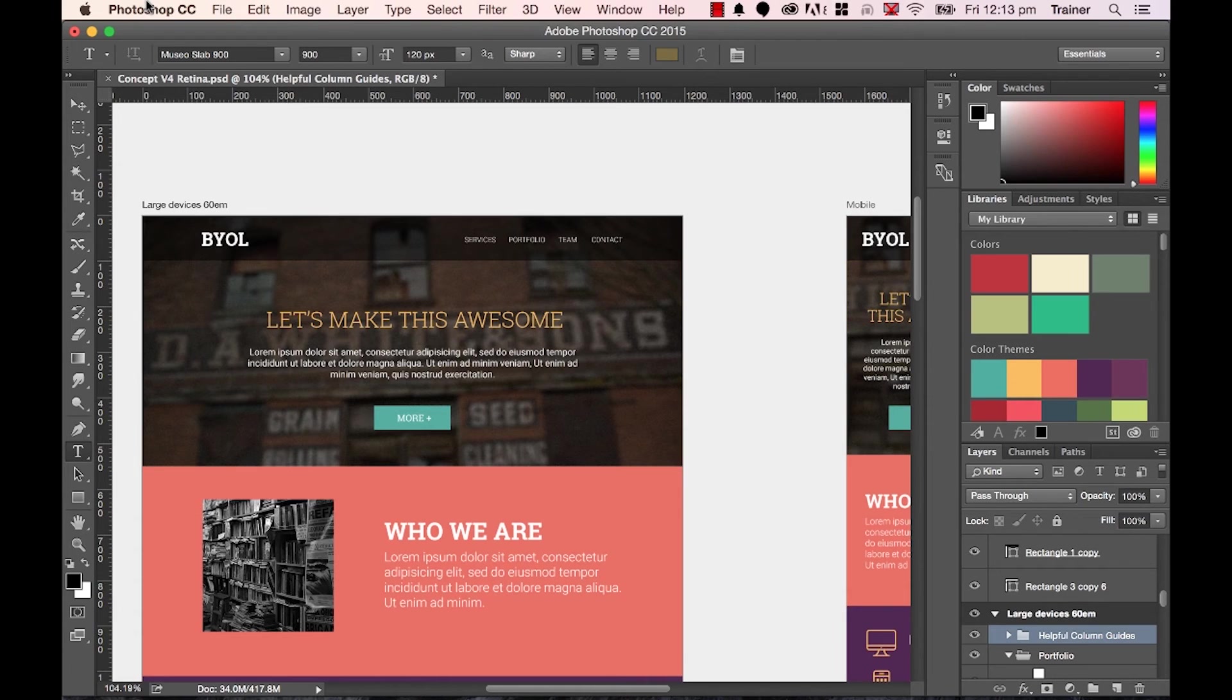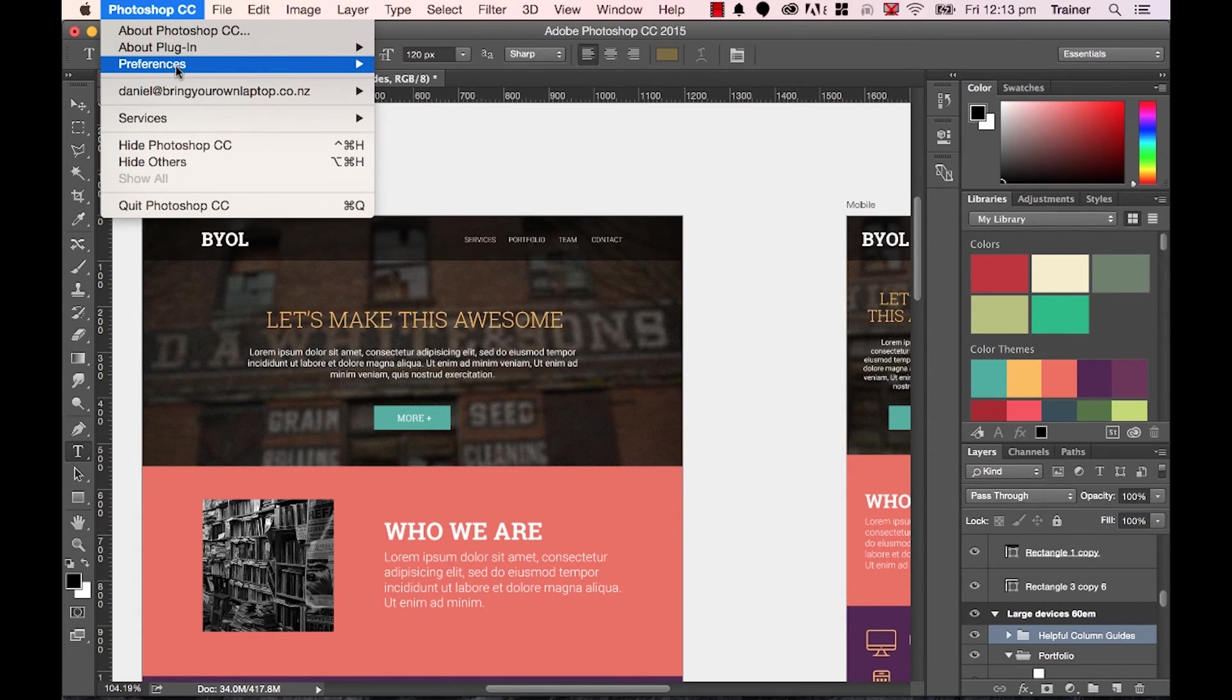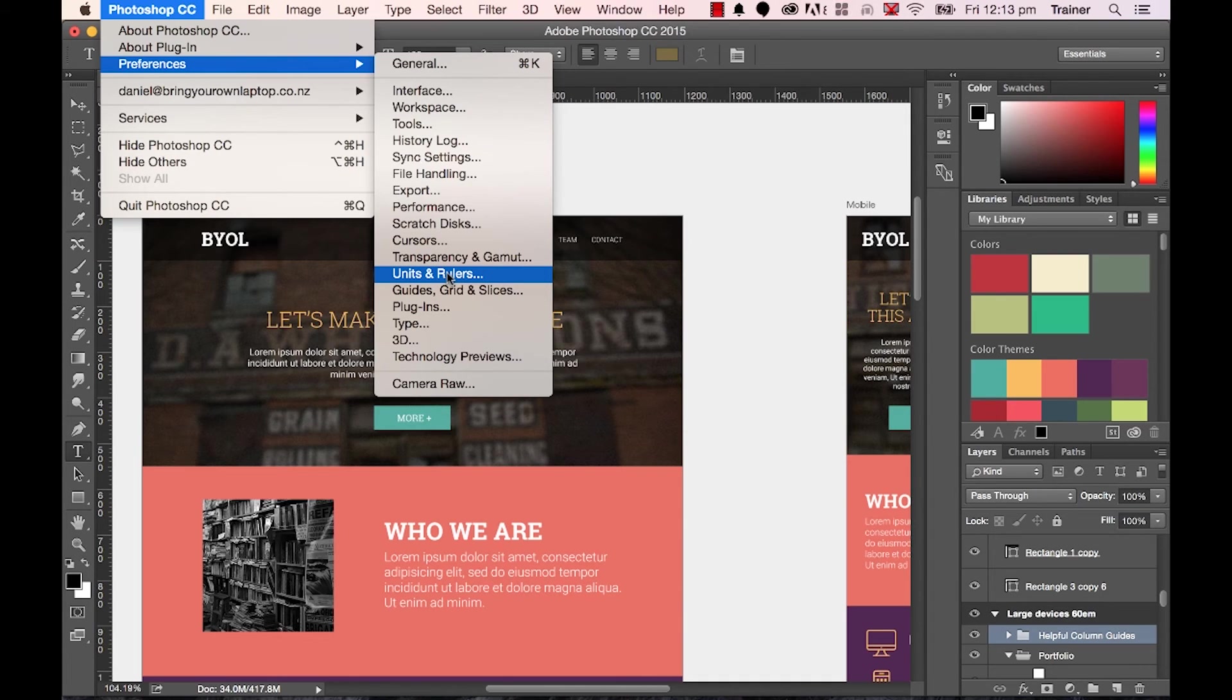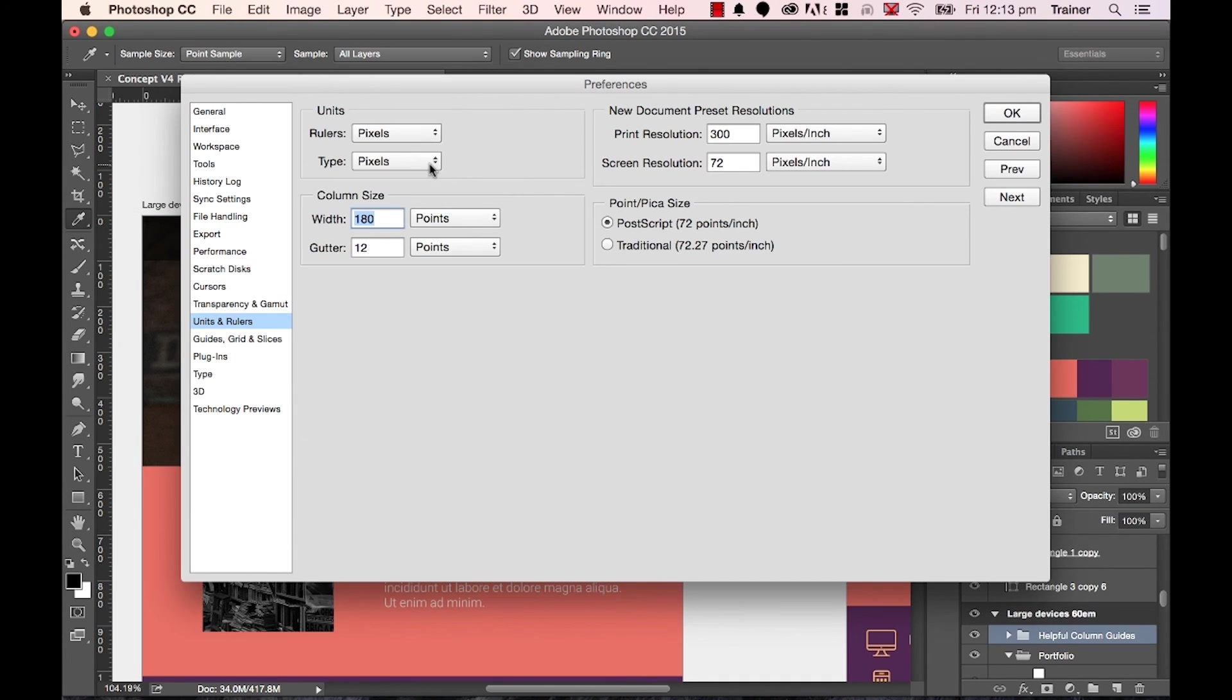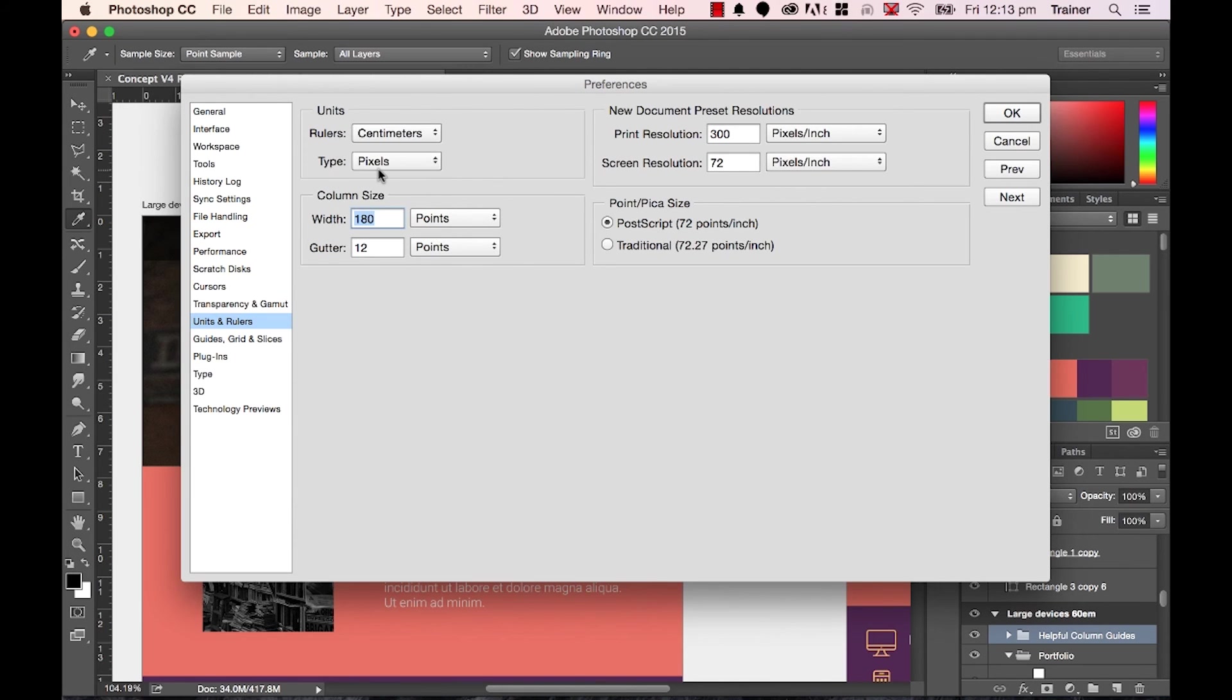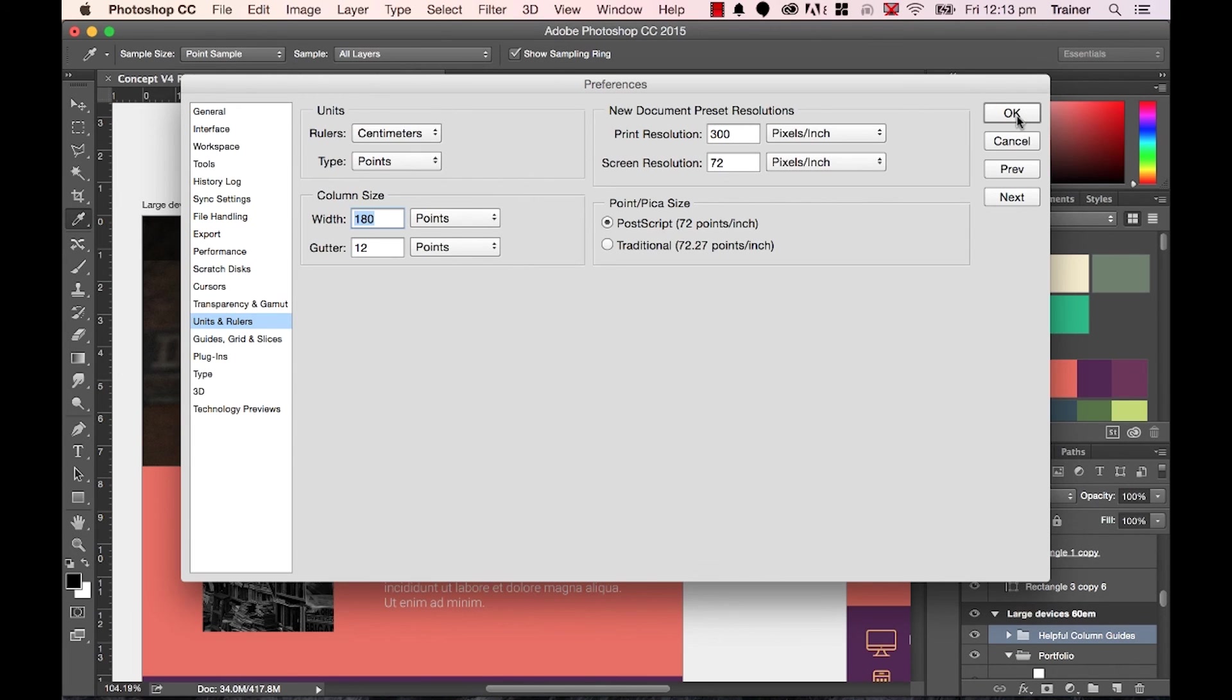So to do it, on a Mac we're going to go to Photoshop down to Preferences and go down to Units and Rulers. Remember, if you're a PC it's under Edit, Preferences, Units and Rulers. And you're going to put it back to either inches or centimeters and Type goes back to points. Bit of a pain, but that's what we have to do. I'm going to click Cancel because I want to leave it as it was, set to pixels.